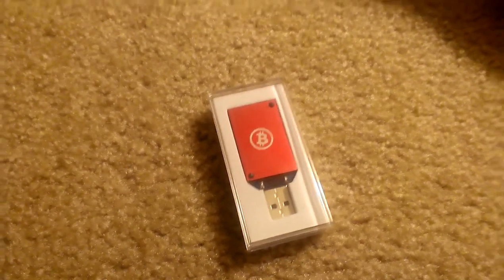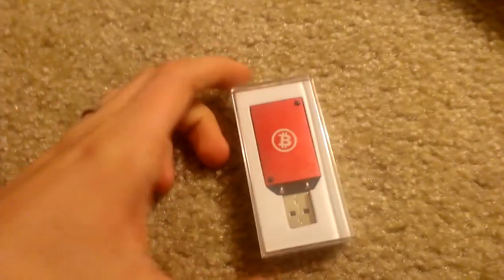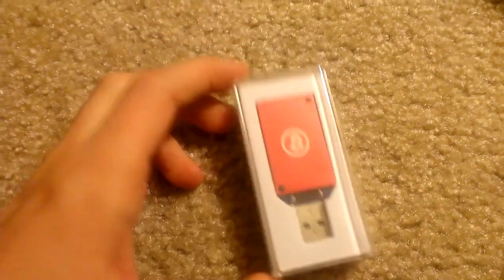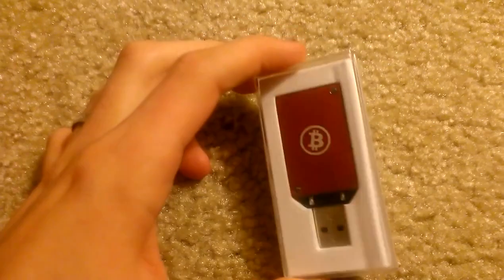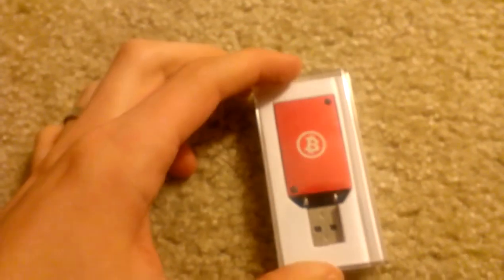Hello guys, this is Creative Vision, and today I'll be unboxing the USB ASIC Miner.